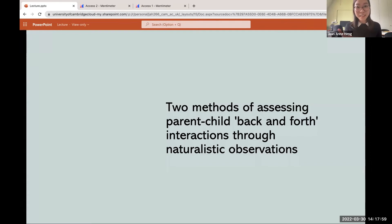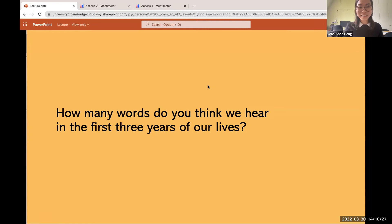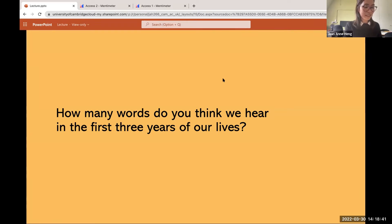Before I tell you the first one, another pop quiz. How many words do you think we hear in the first three years of our lives? People are guessing: million, 10K, 30,000, a lot, too many to count, thousands, 10 million, billions, millions, three million. I like the answer 'too many to count,' because that's what we'll be talking about later.